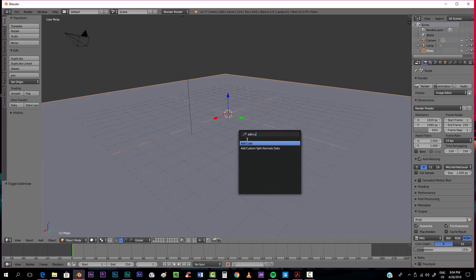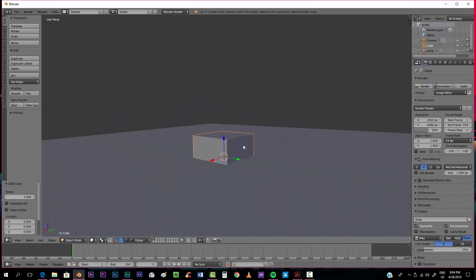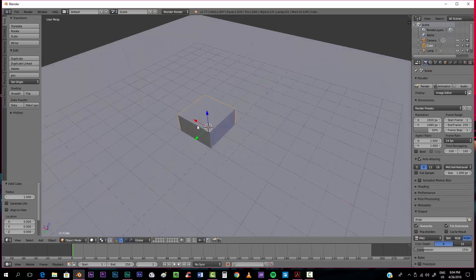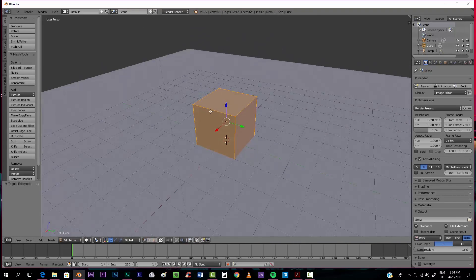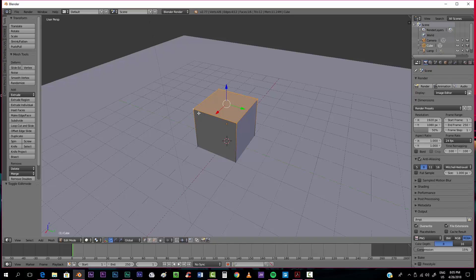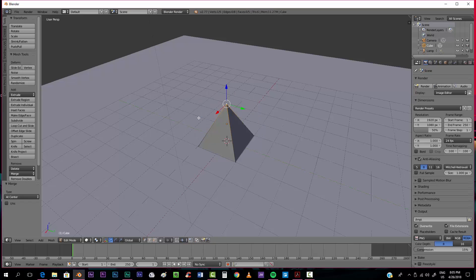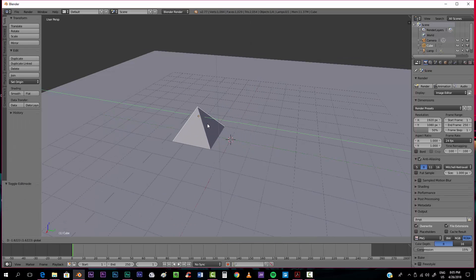Now we're going to add a cube. By holding shift and clicking on the wheel, you can navigate around, or if you stop holding shift, you can rotate the view. We're going to take the cube a little bit up, enter into edit mode, and now we're going to turn this cube into a pyramid. We'll select the vertices around the top, hold Alt and press M to merge them — we'll say 'at center' — and we now have a pyramid.